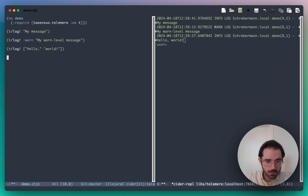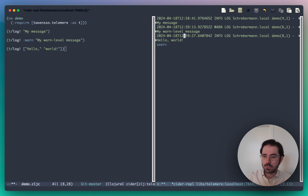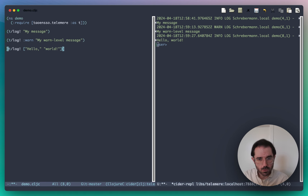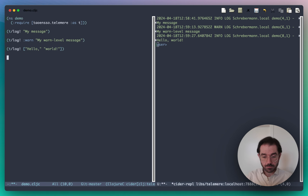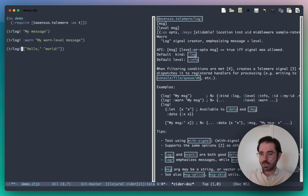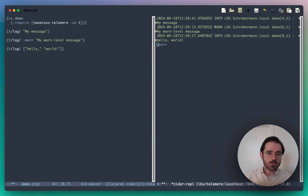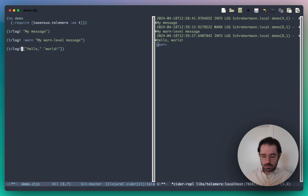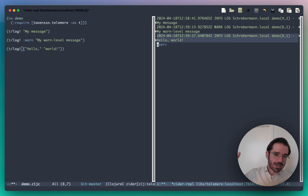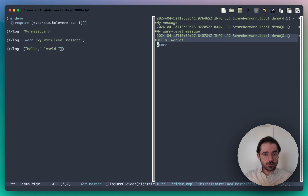What is actually happening underneath, which leads from this call to this output? Calls like this in Telomere are actually calls to what Telomere calls signal creators. Log is an example of a signal creator. Basically what it's doing is it's creating a signal under the covers, which is just a Clojure map with a bunch of keys and values, and it is dispatching that signal map to all of the currently registered handlers. By default, one of the registered handlers is this handler which outputs to standard out.